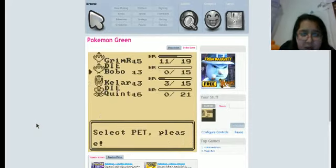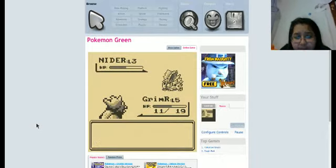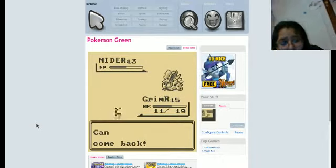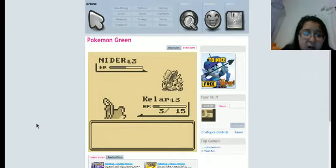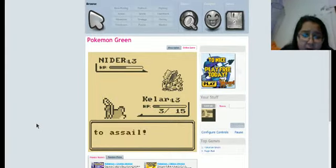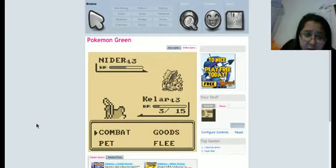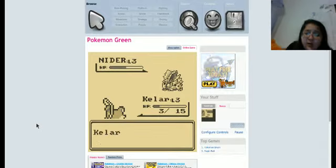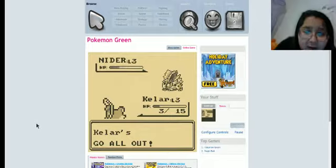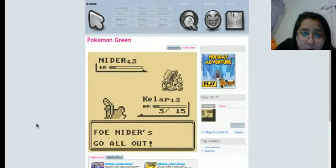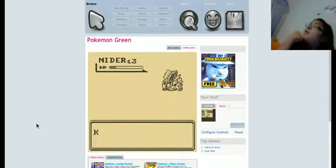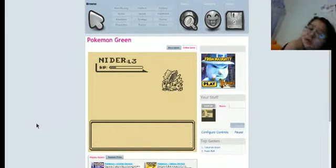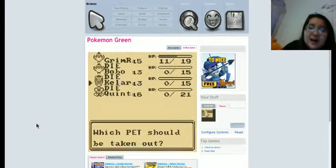I think I have a good chance if I send in Kalar. Can come back. Rush on, Kalar! Use gazed. Go all out! Thank you, Kalar! Thank you, Kalar! For your sacrifice! Kalar falls down! Yes! Next pet. It'll die!